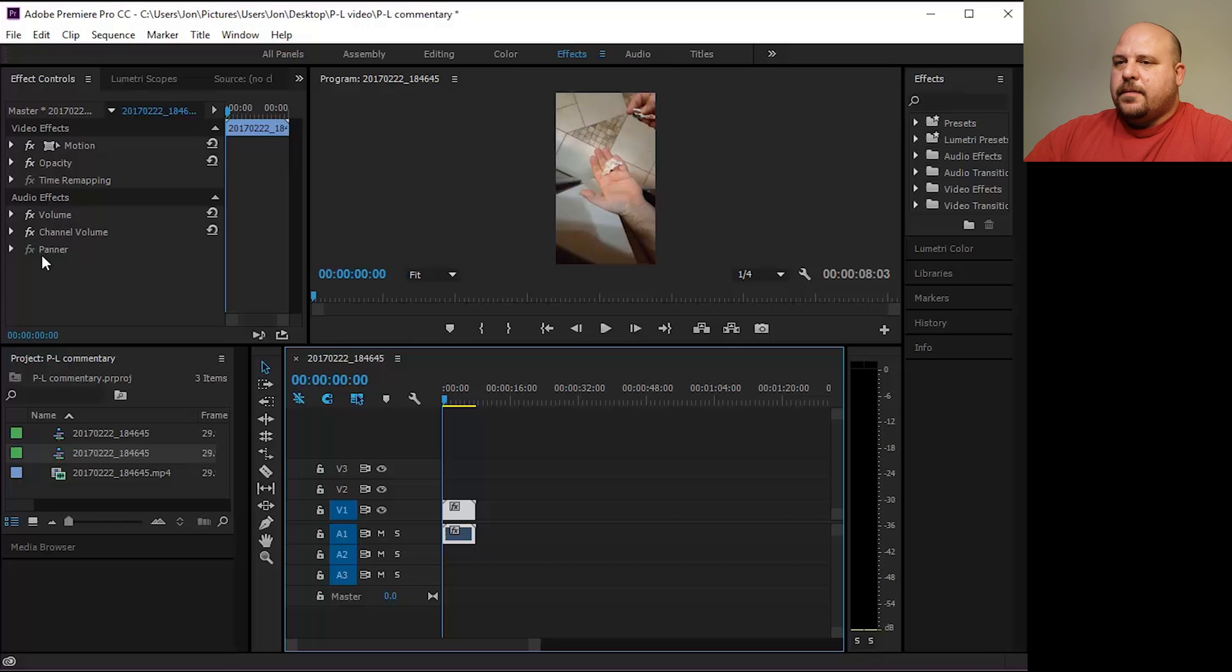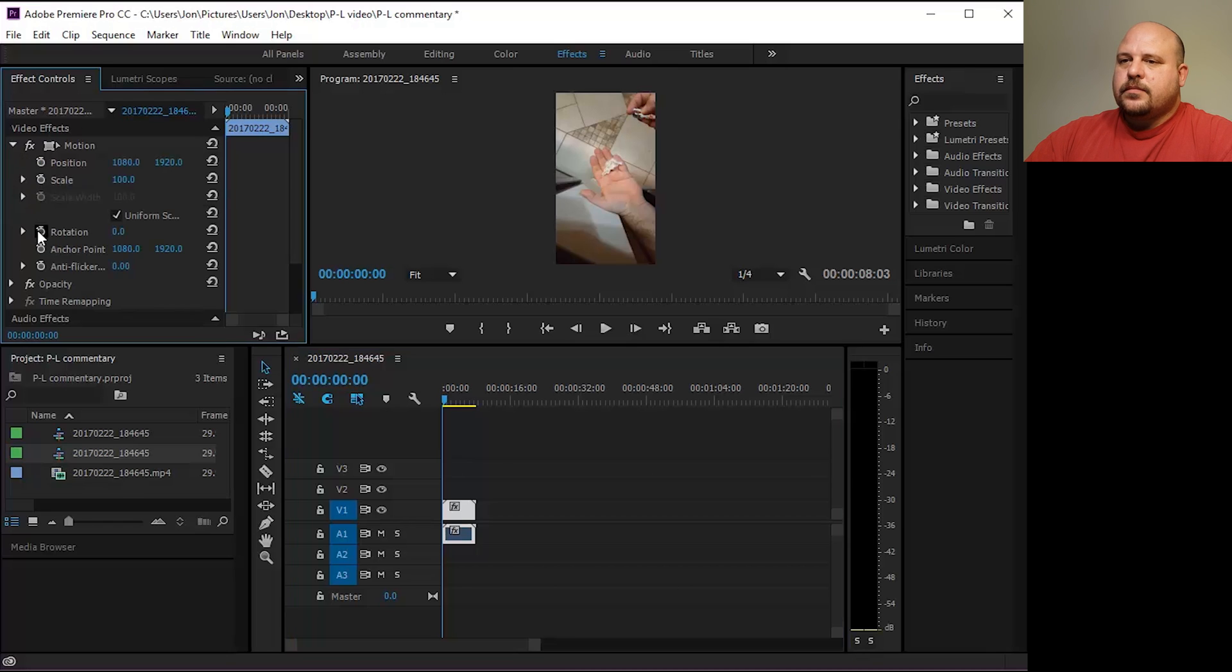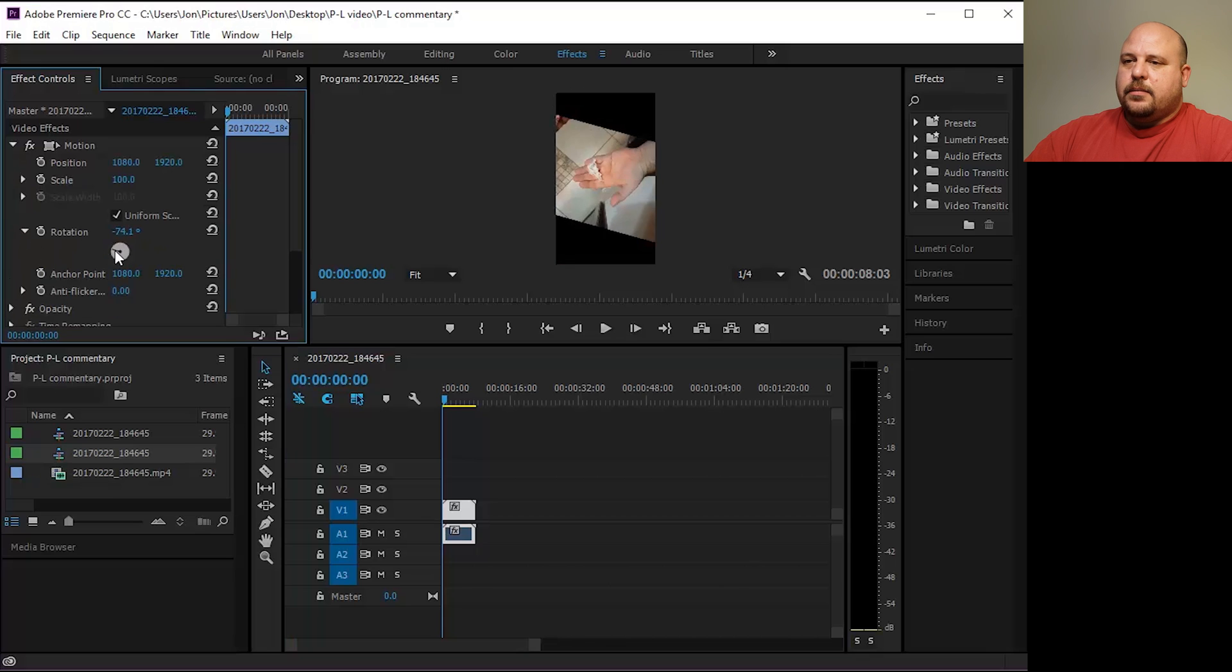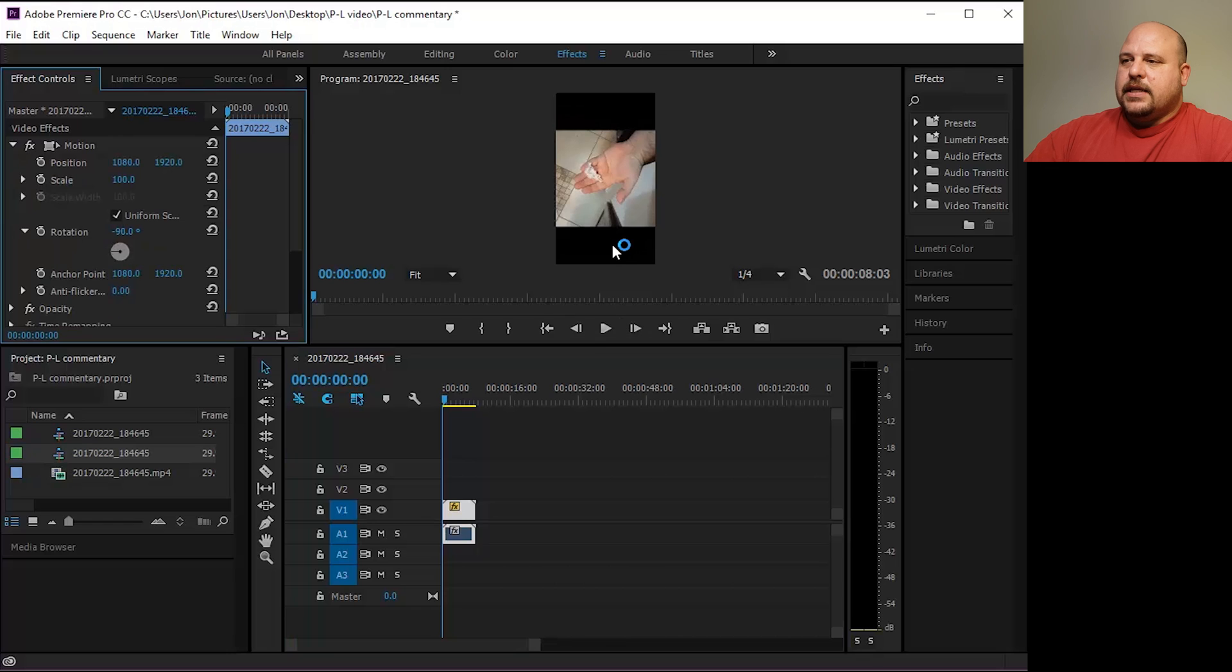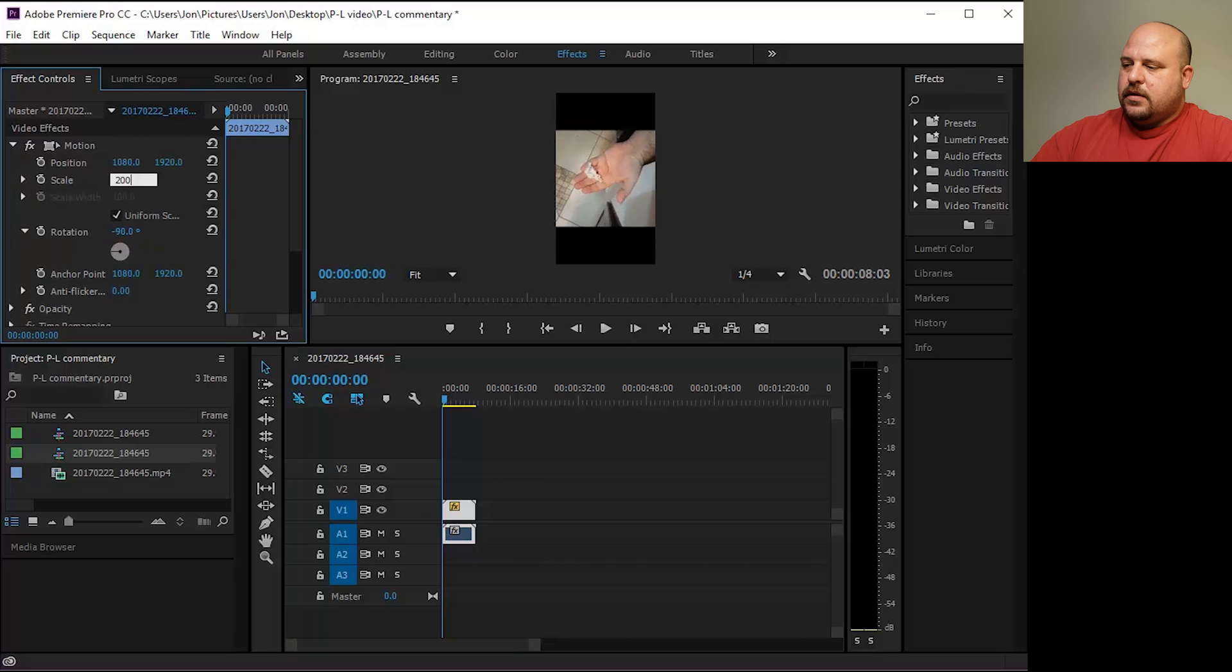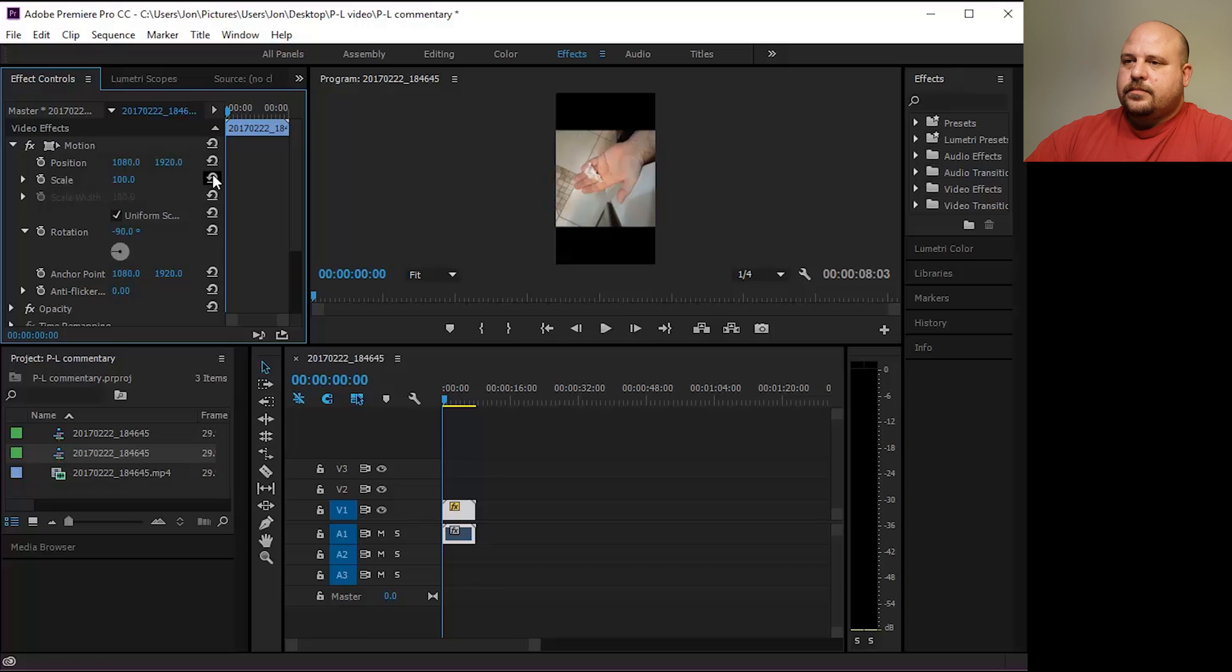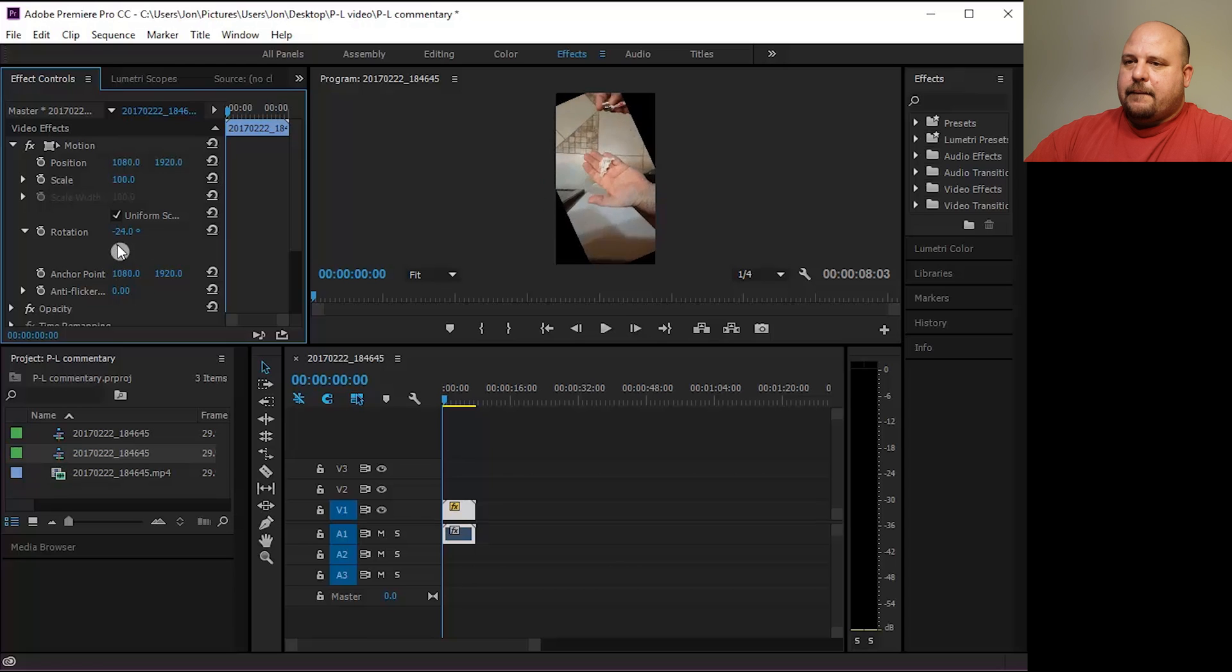Other videos tell you to go up to motion and then to select rotation and bring it down to 90 degrees. But you can see that leaves those gaps there, and then if you scale it up it cuts out too much of the video. So we don't want that. So let's go back.